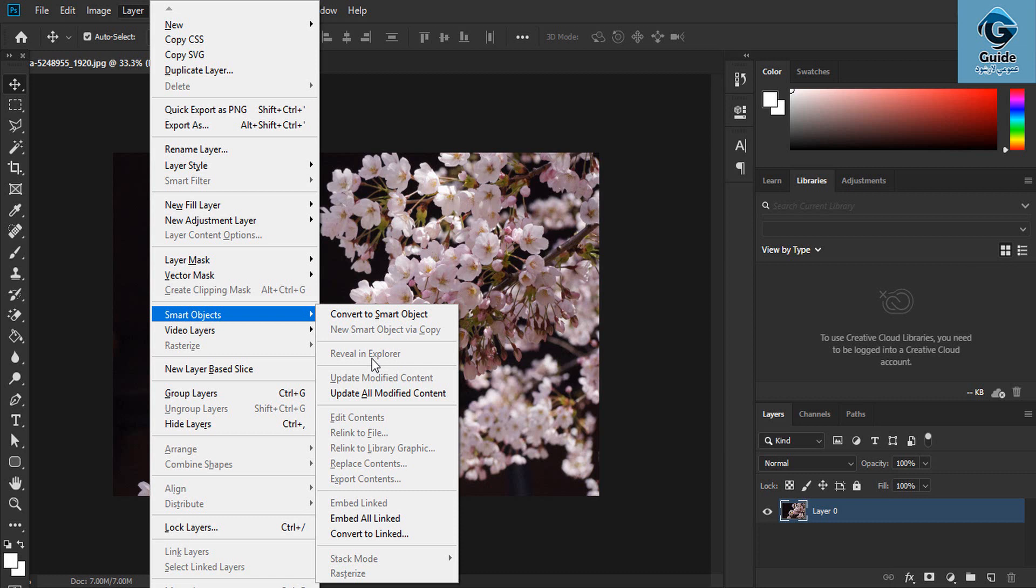I will show you the update, modified content, update all modified content, edit content, link to file, link to library group pack, replace content, export content.